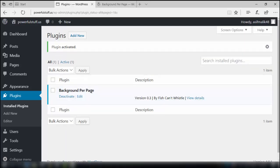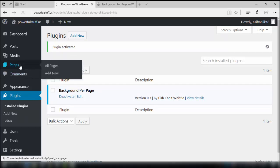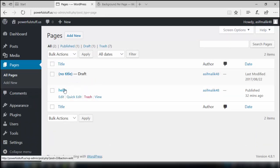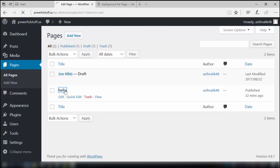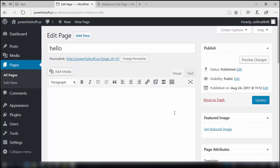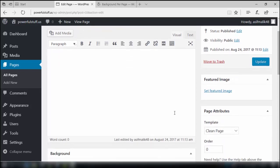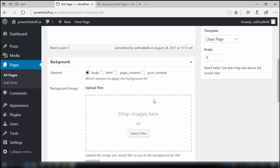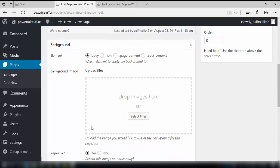So this is activated — you can see it in your plugin section. Now we need to check if the installation is successful or not. We'll go to the pages and add a new page, or edit an already made page like the Hello page. Click on this page, go slightly down, and you will see the settings of this plugin — that is 'Background Per Page'.